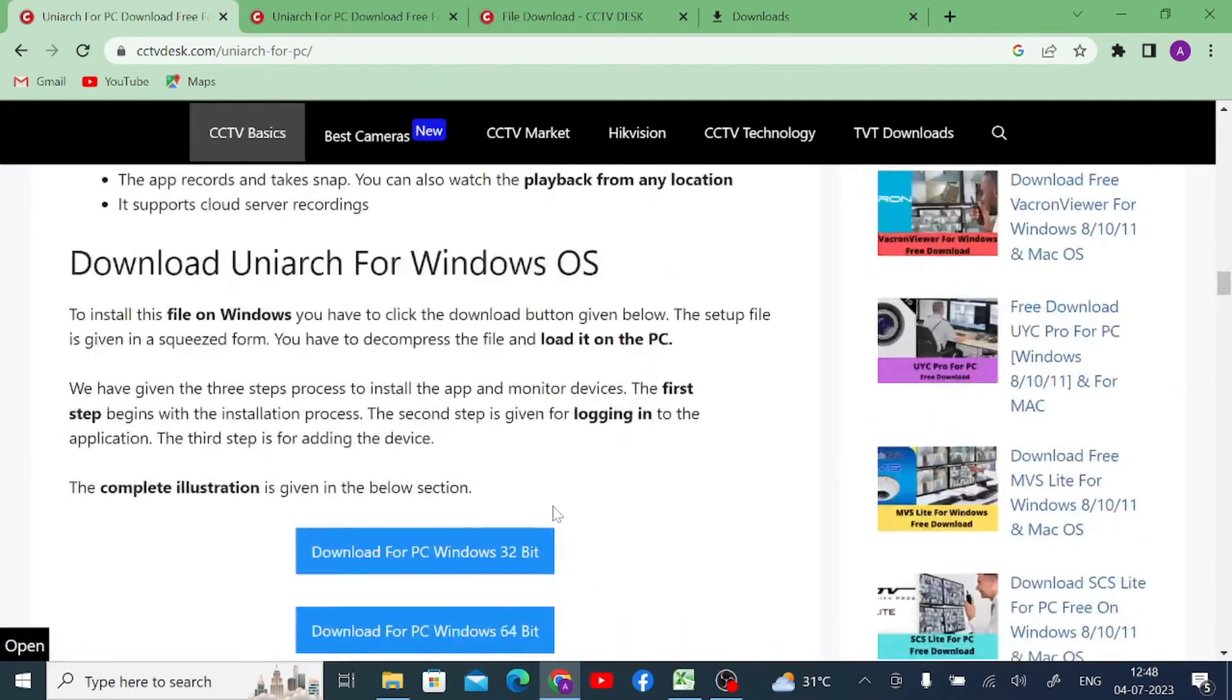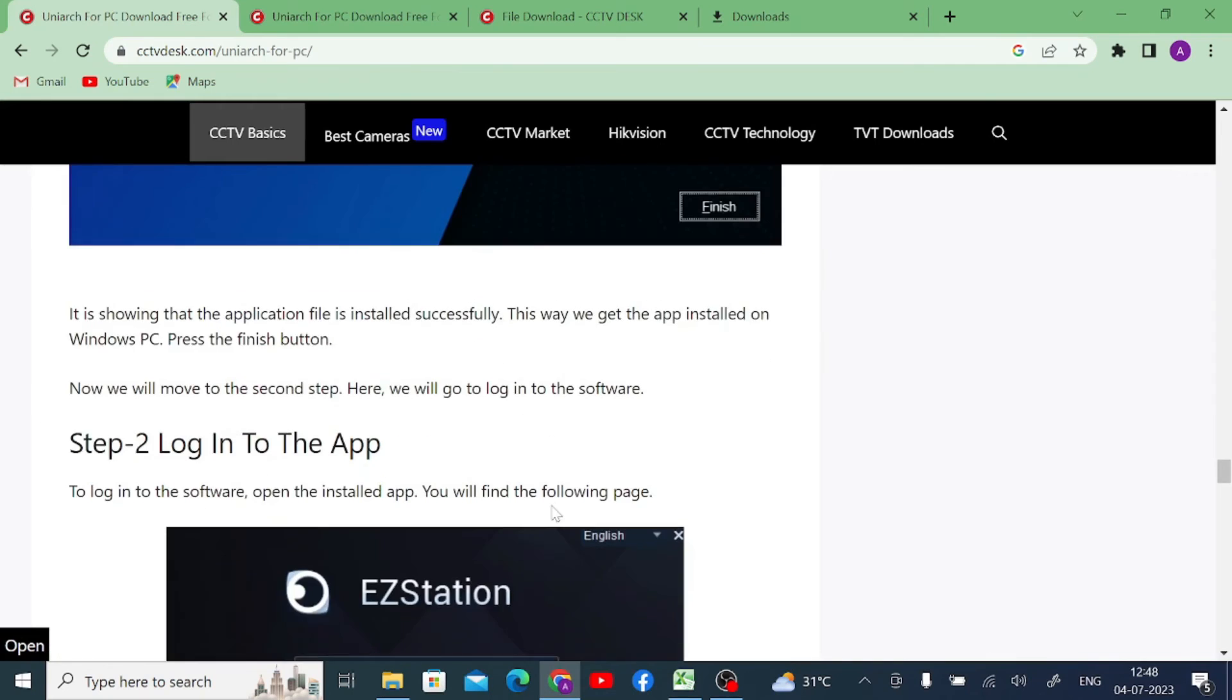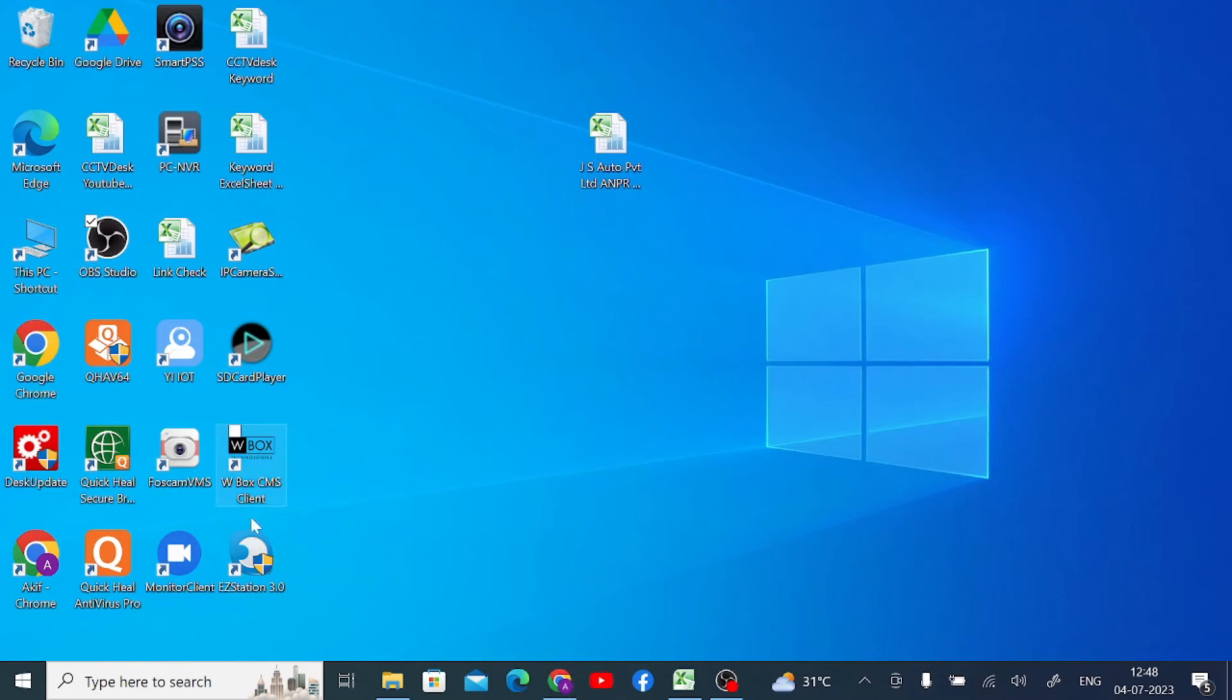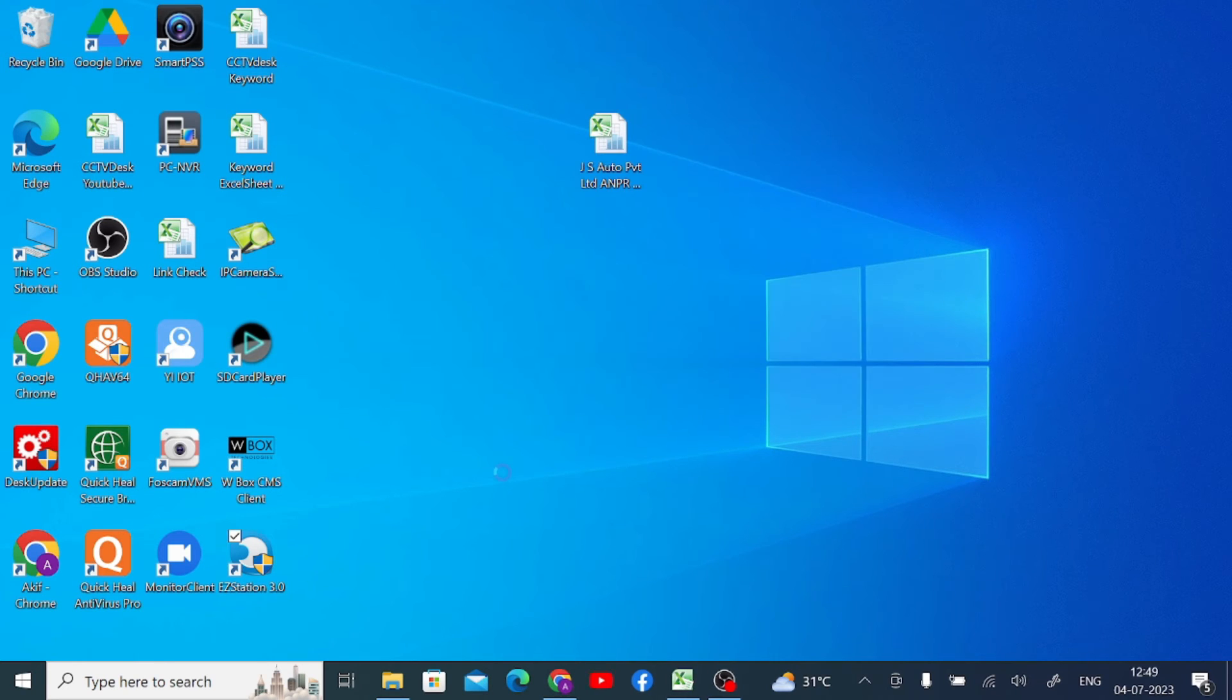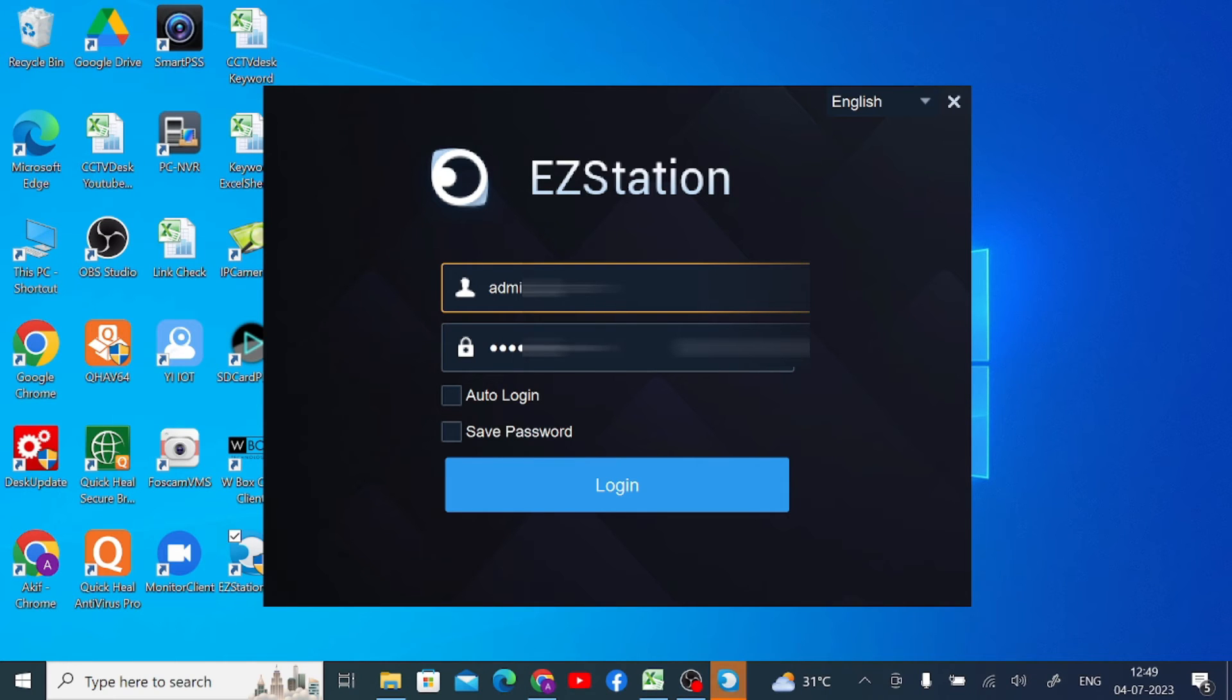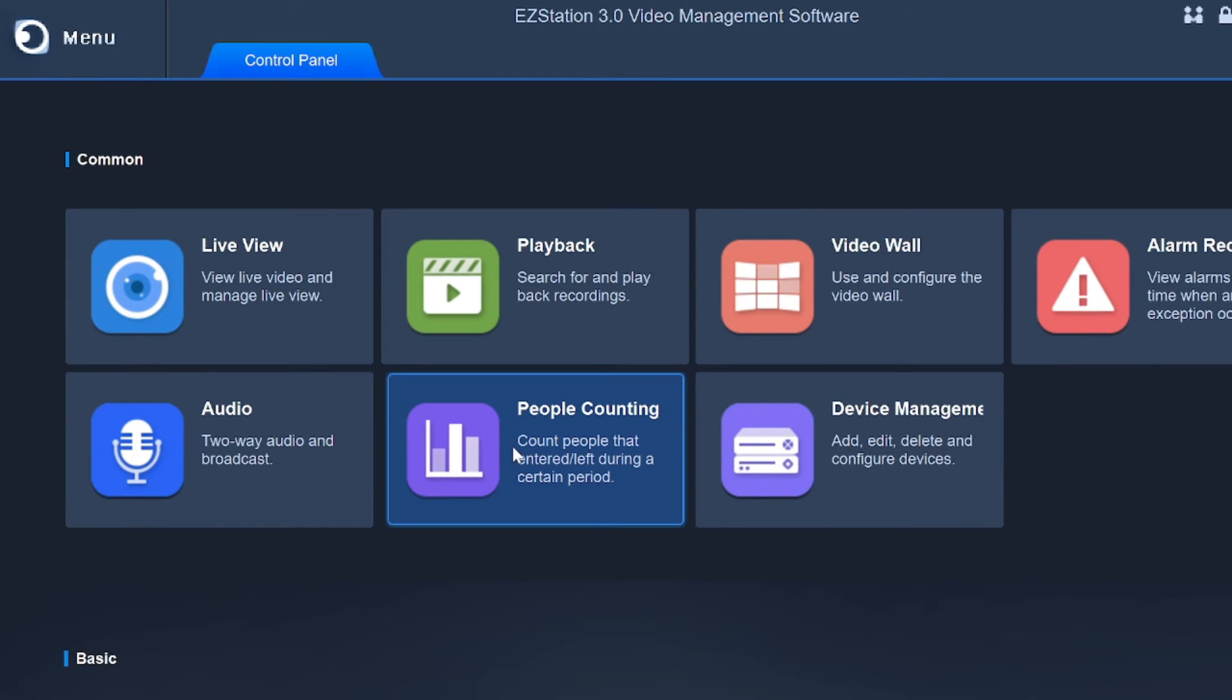After that you should log in. So here is the username and the password. You just click on auto login and save password, so that you don't want to put username and password again and again. Just click on login.